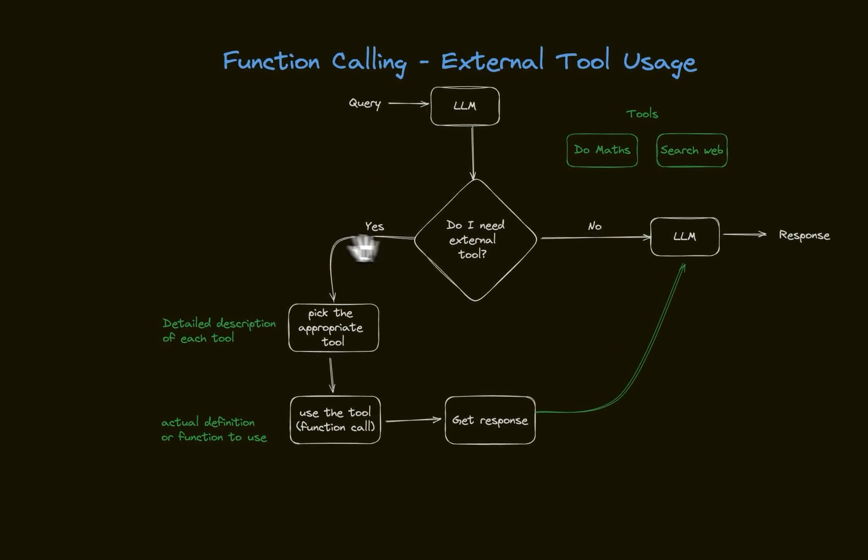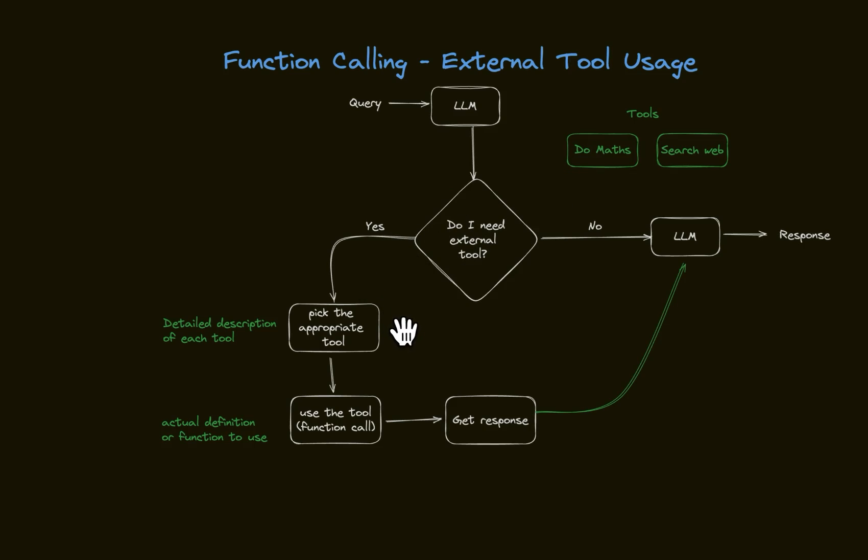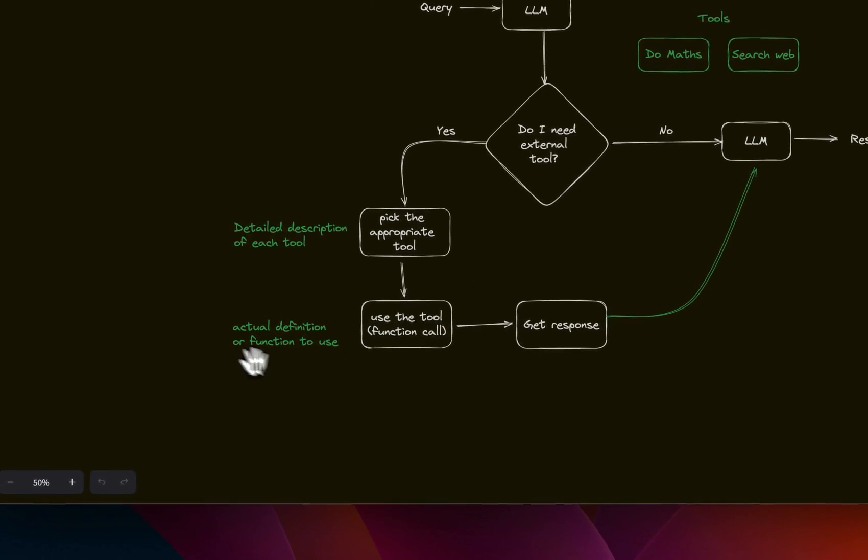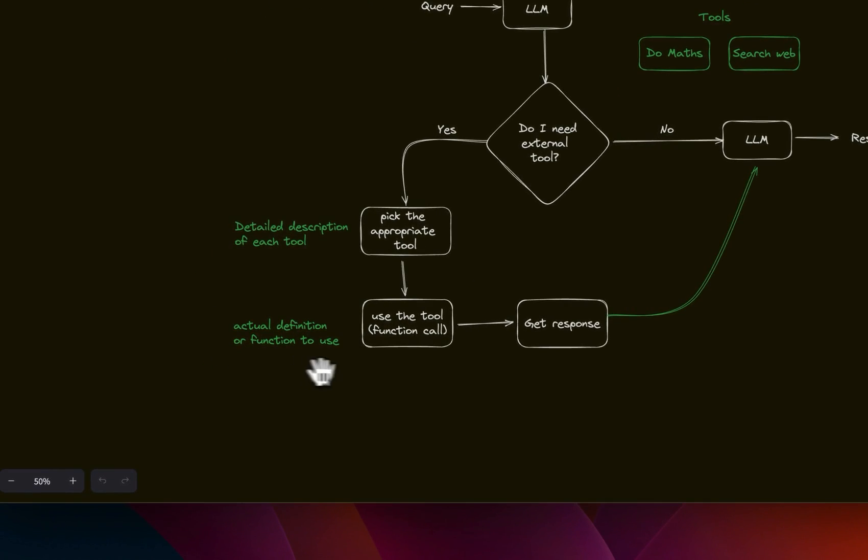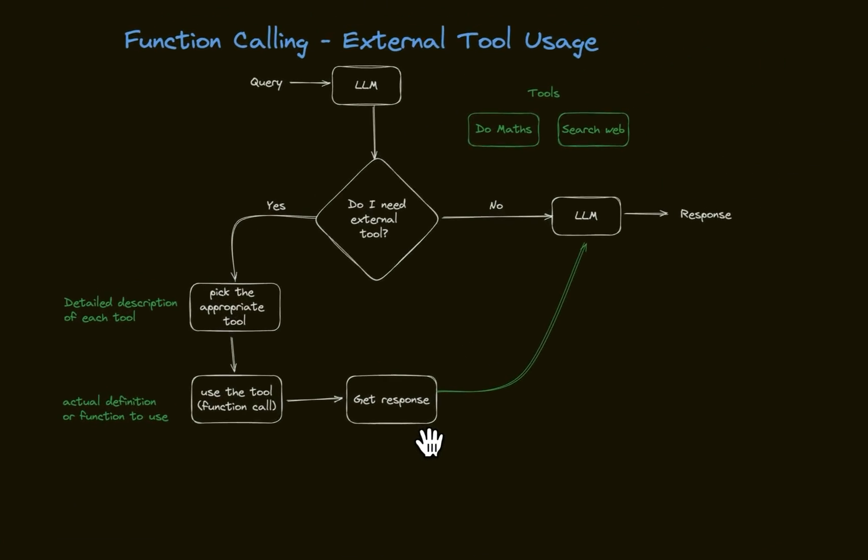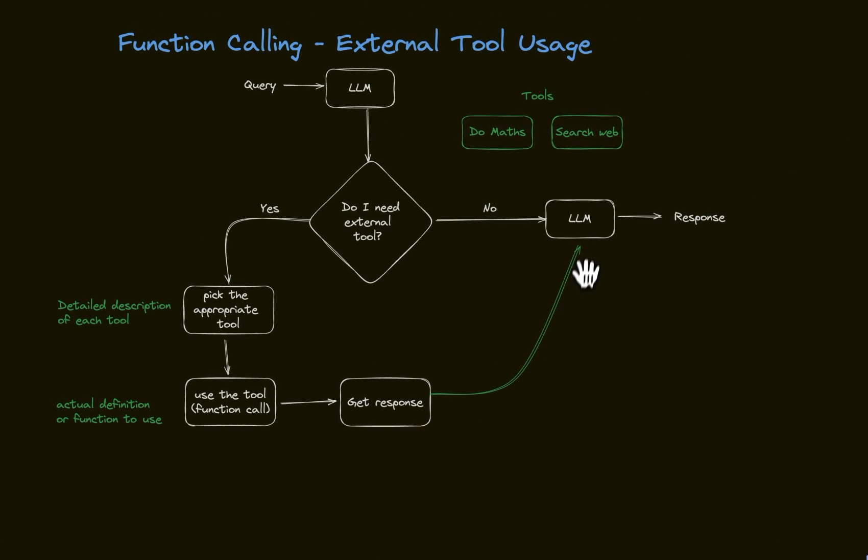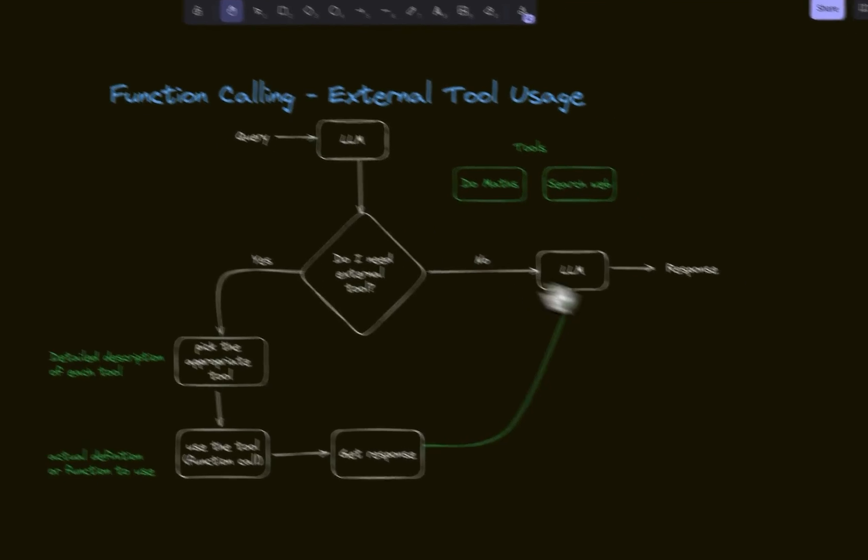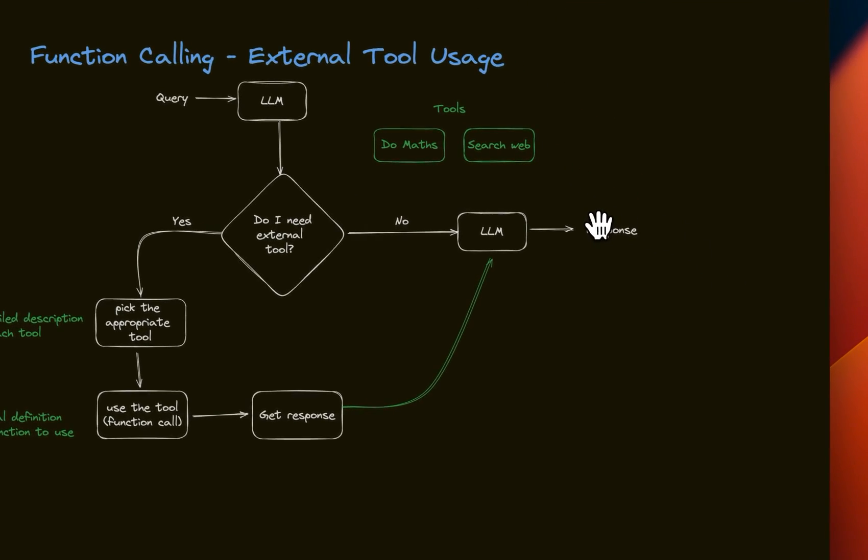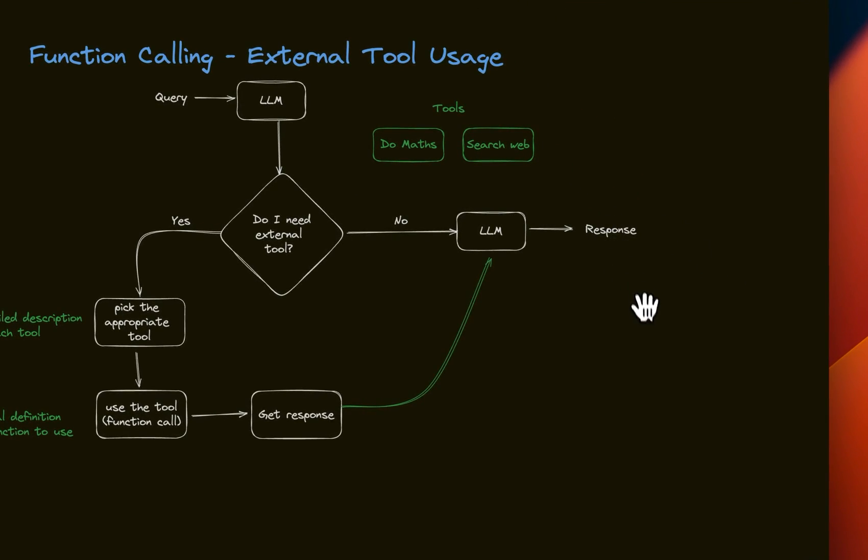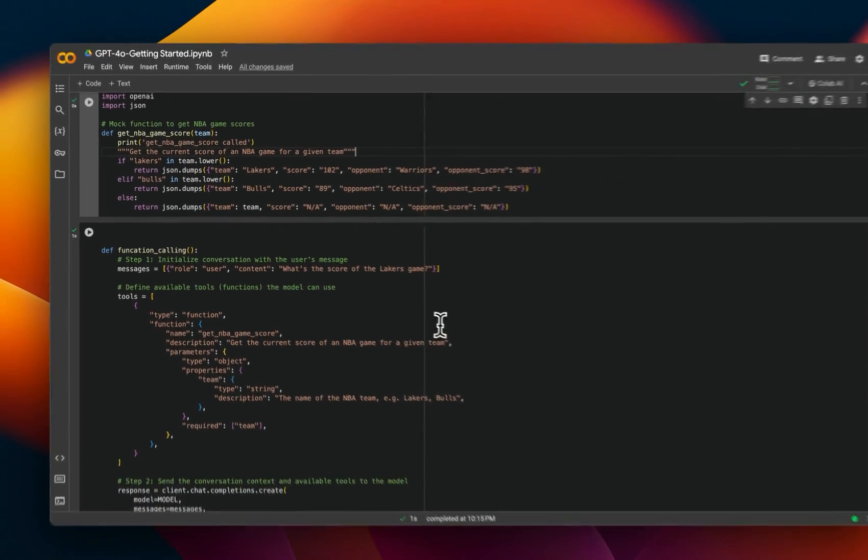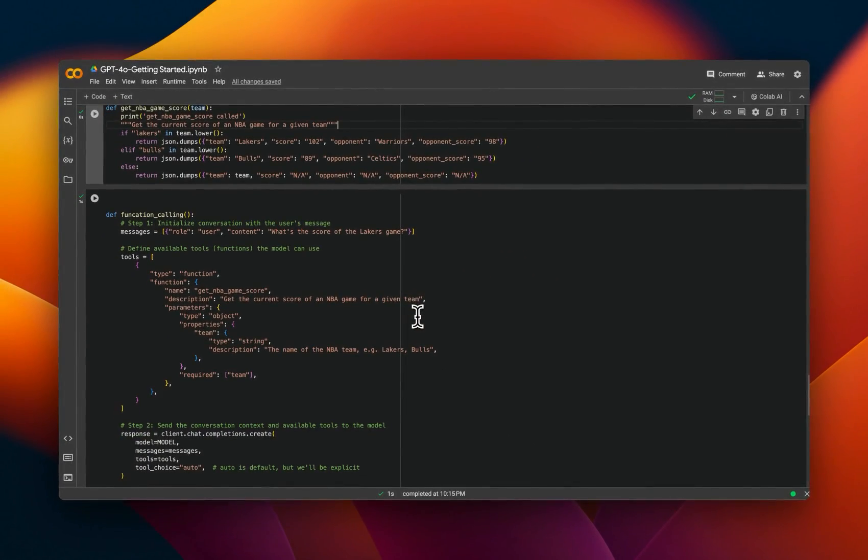Now, if it needs to use an external tool, then it needs to pick the appropriate tools out of all the tools that are available, call that function or tool, get the results from that, and then feed that into the LLM plus the original query and generate a response.